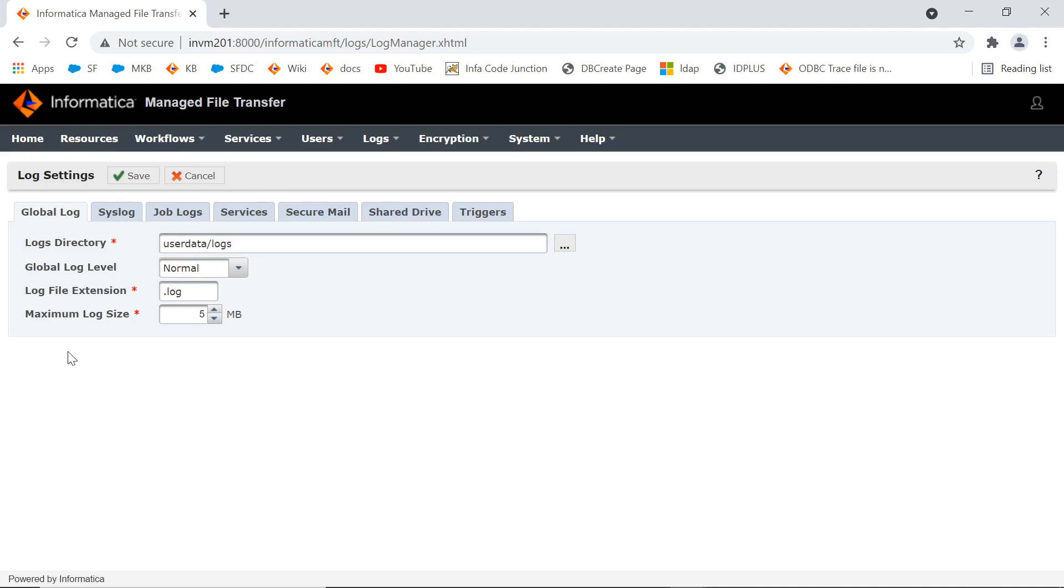Here we see the log settings. The first tab is about global log settings. The default log directory is MFT home user data slash logs.